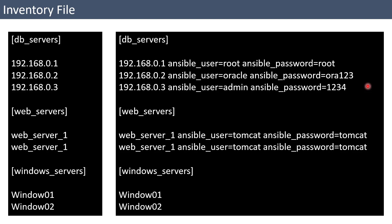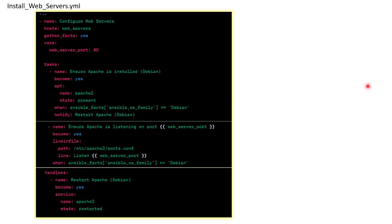We are going to go through this in more detail when we create our own inventory files. Now let's understand what a playbook is. Here you can see a simple playbook I have taken as a sample. A playbook is going to have a .yml extension — it is a YAML file and it always starts with three hyphens, which means it is a valid YAML file.